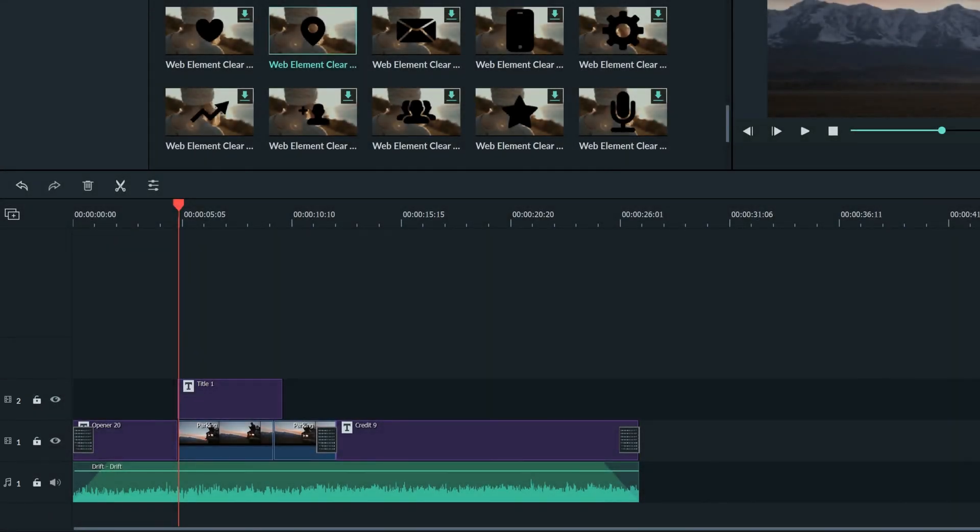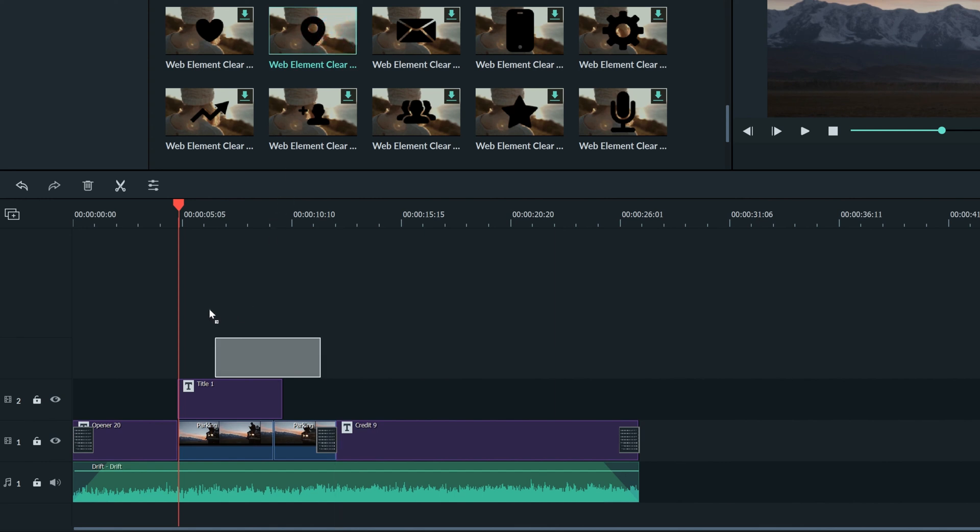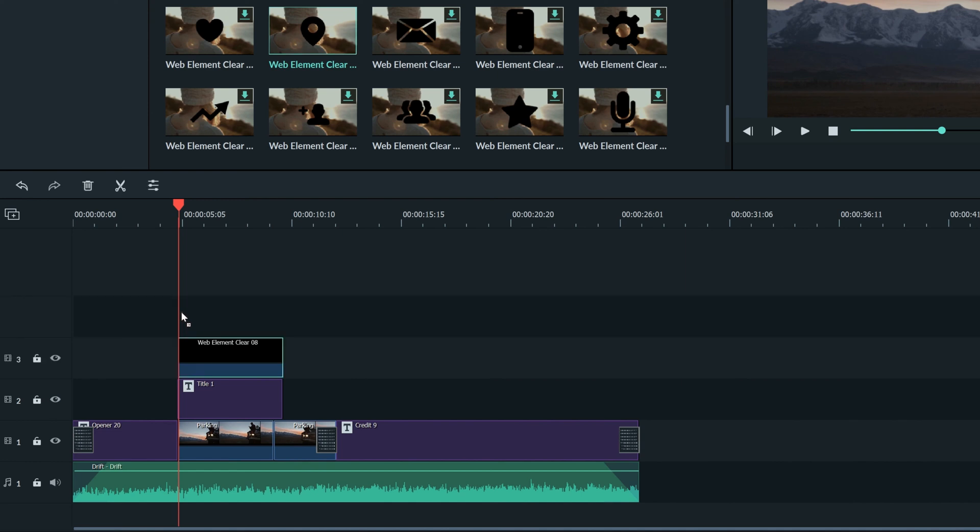Let's say I want to add another element onto this part of my video. If I grab the element and drag it down to the timeline above where I want it, Filmora will make a new video track above it to place the element on automatically.